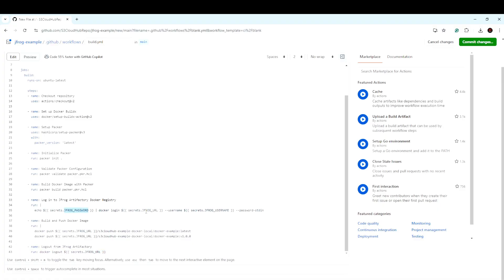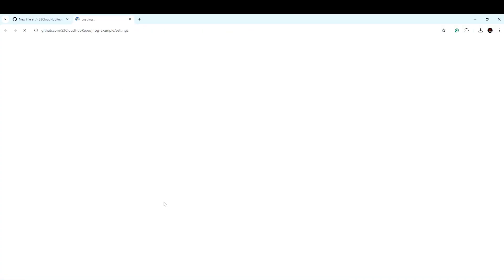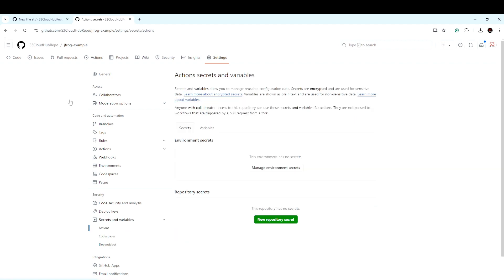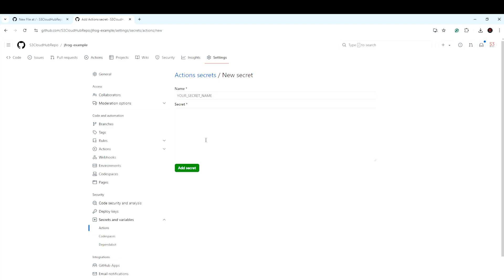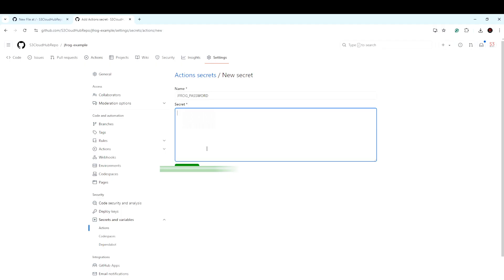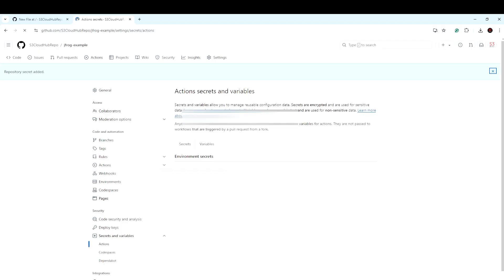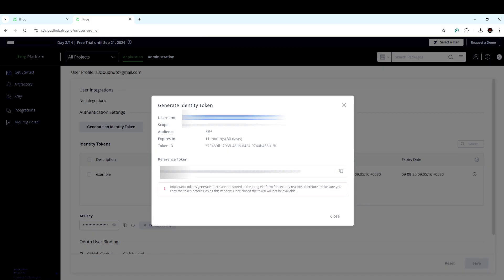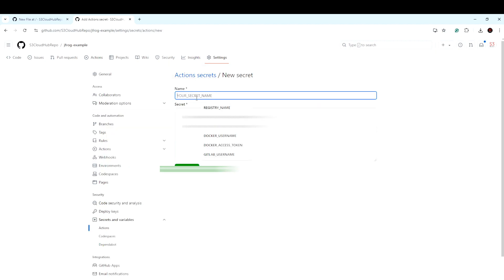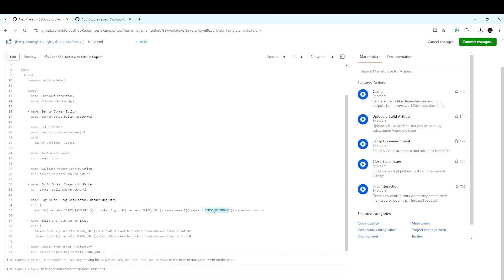We need to configure the JFrog credentials — JFrog password, JFrog URL, and JFrog username — as GitHub secrets so they can be referenced securely in our workflow.